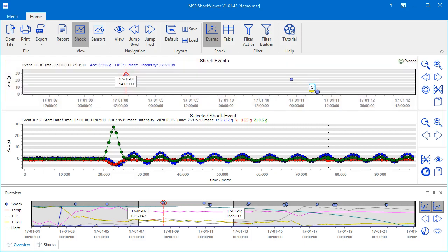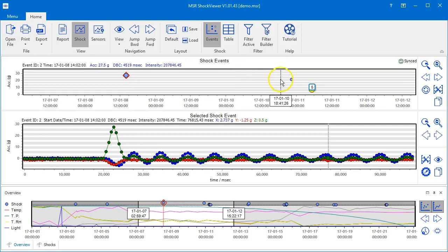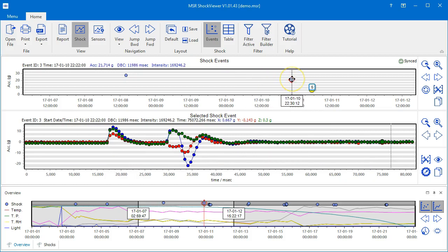Each blue dot represents a shock event and yellow dots represent multiple events. Click on one of the dots to select the event.